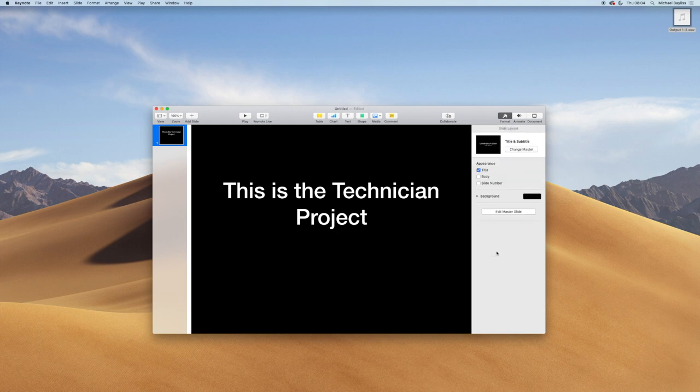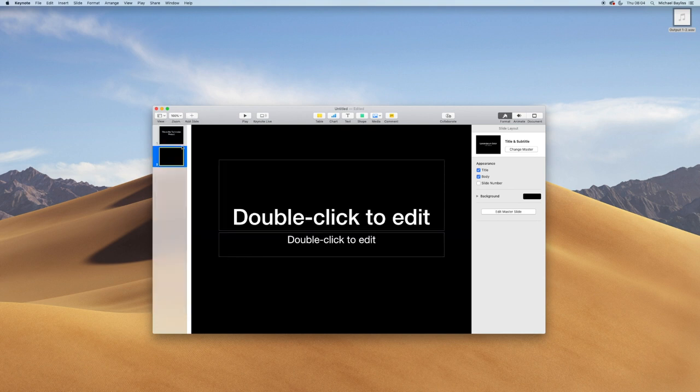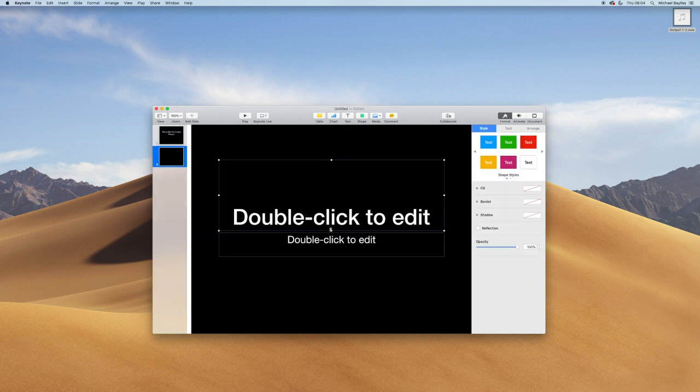I'm going to create a new slide by clicking this plus sign and add new slide. I'm going to remove both these boxes by clicking on them and deleting them.